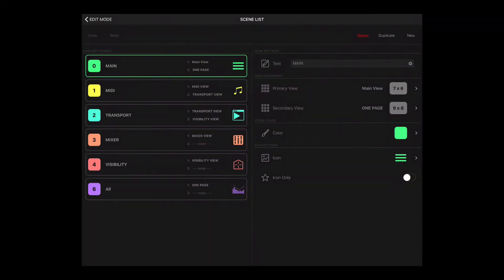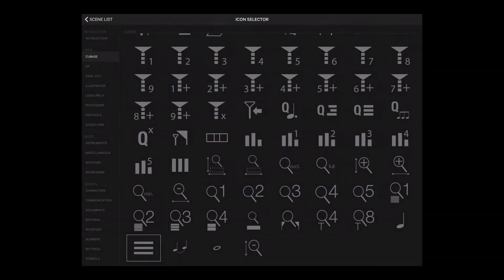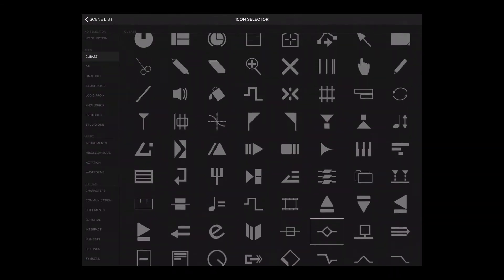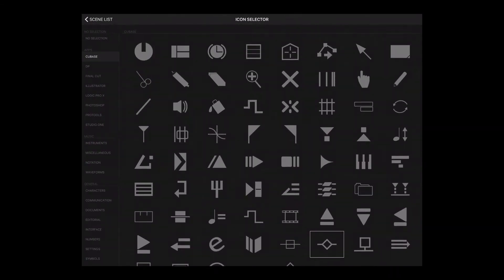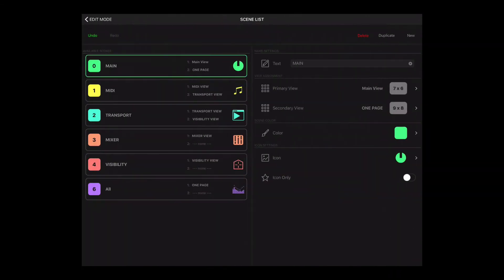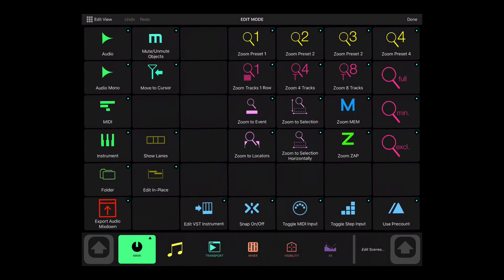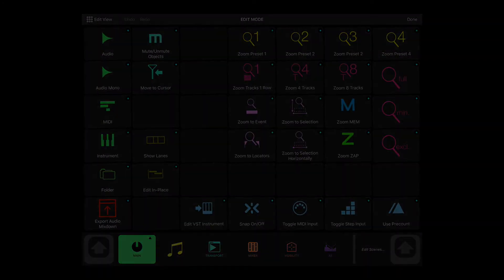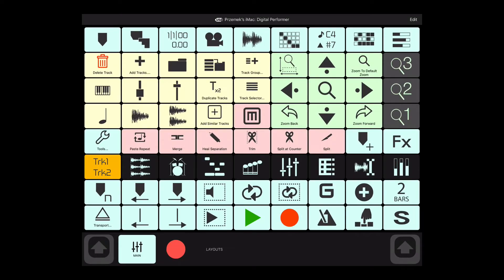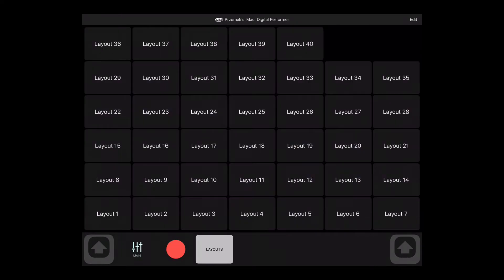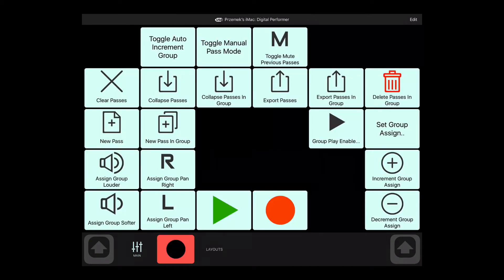Apart from that, now you can assign icons to your scenes and choose from three available layout options: text only, icon only, and text plus an icon.